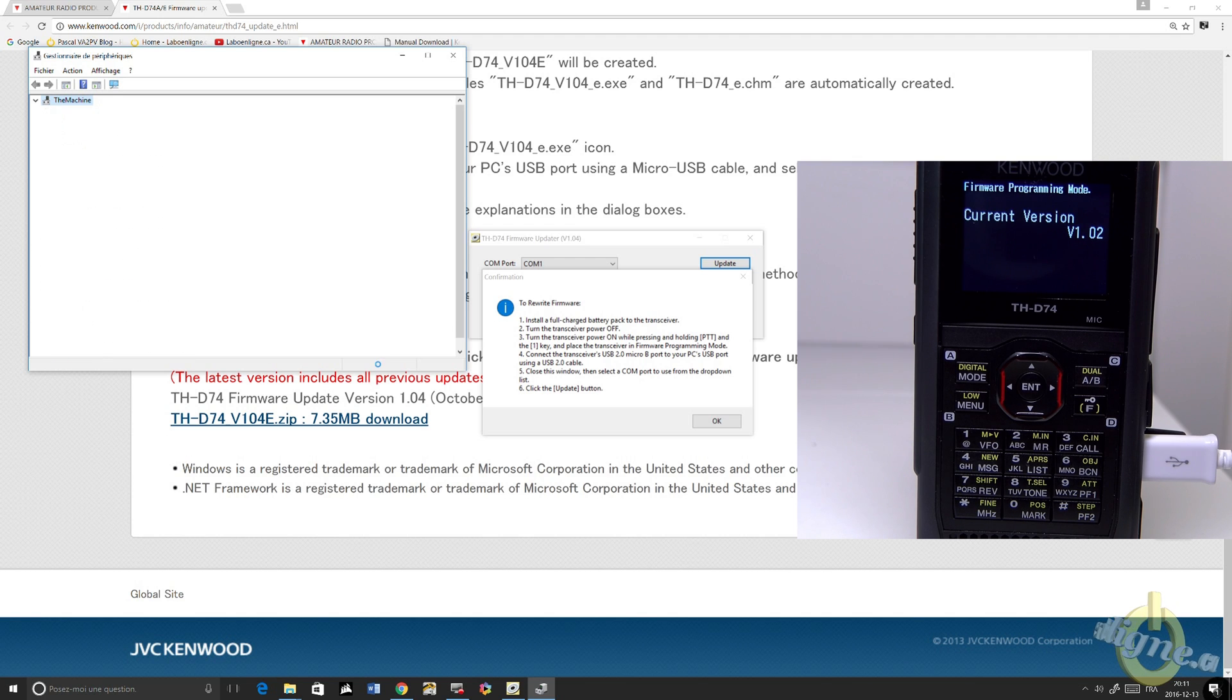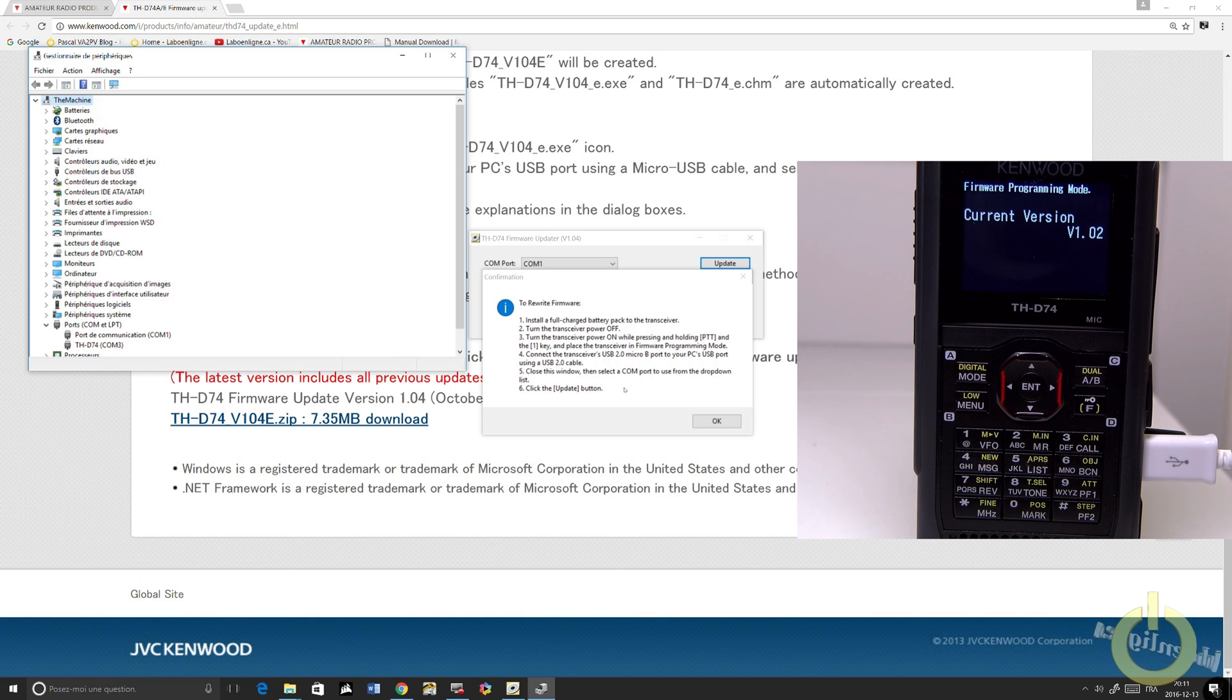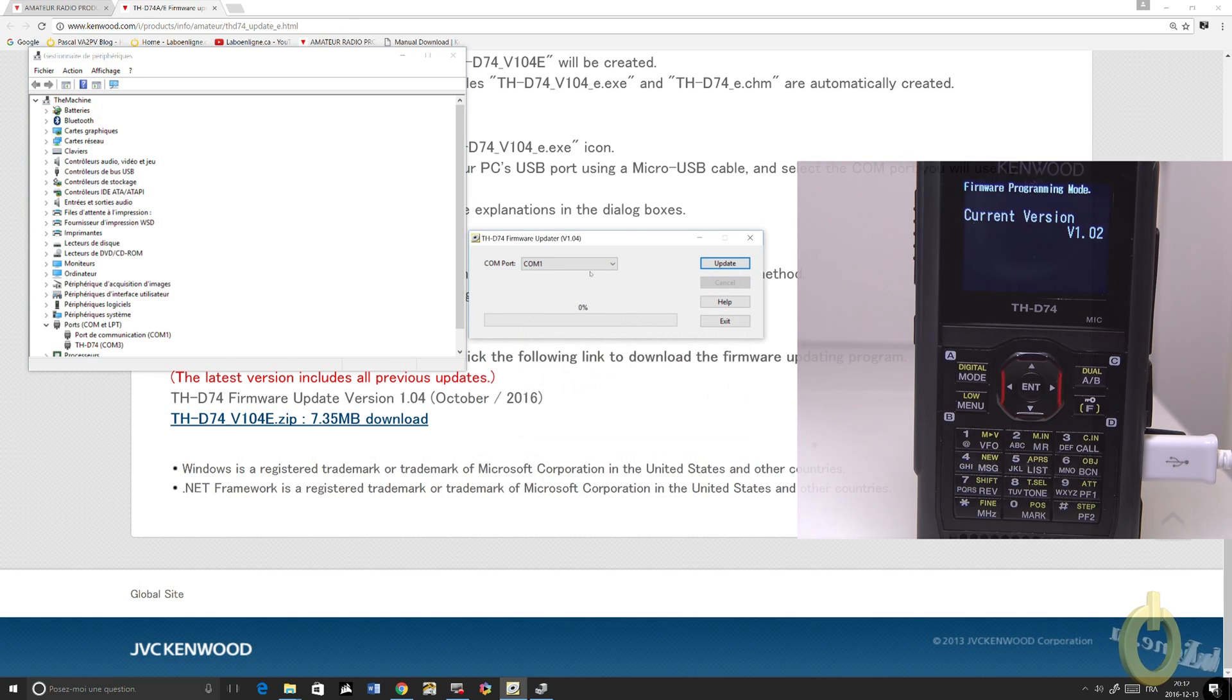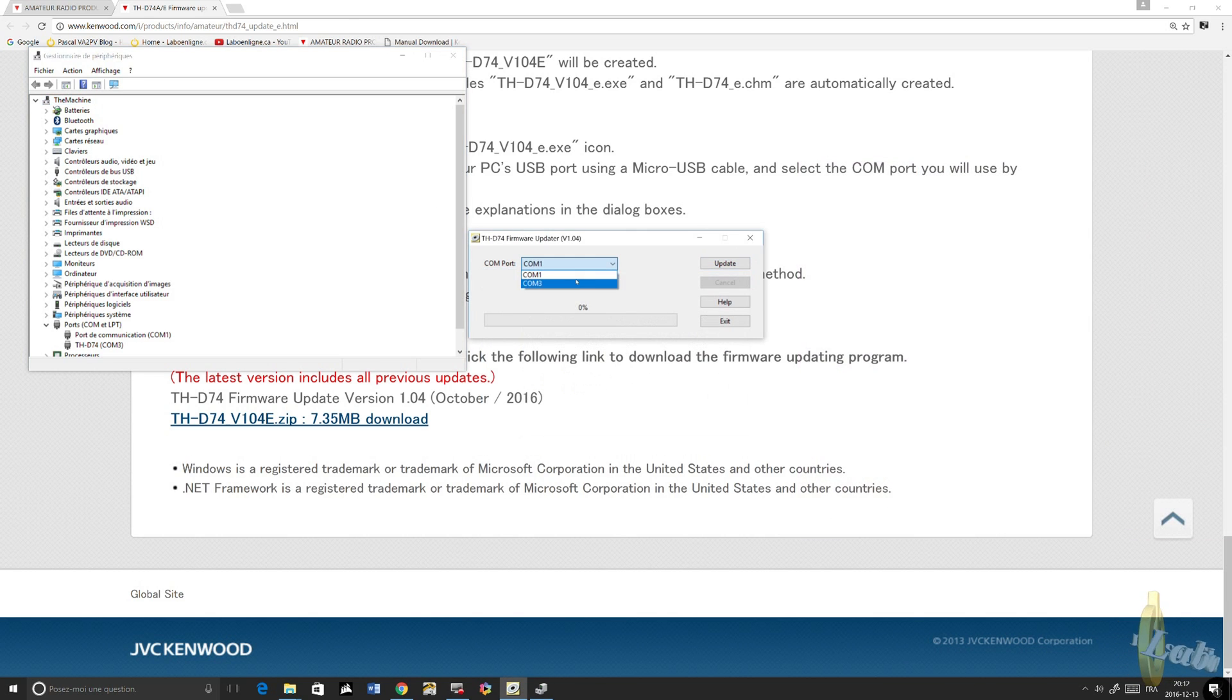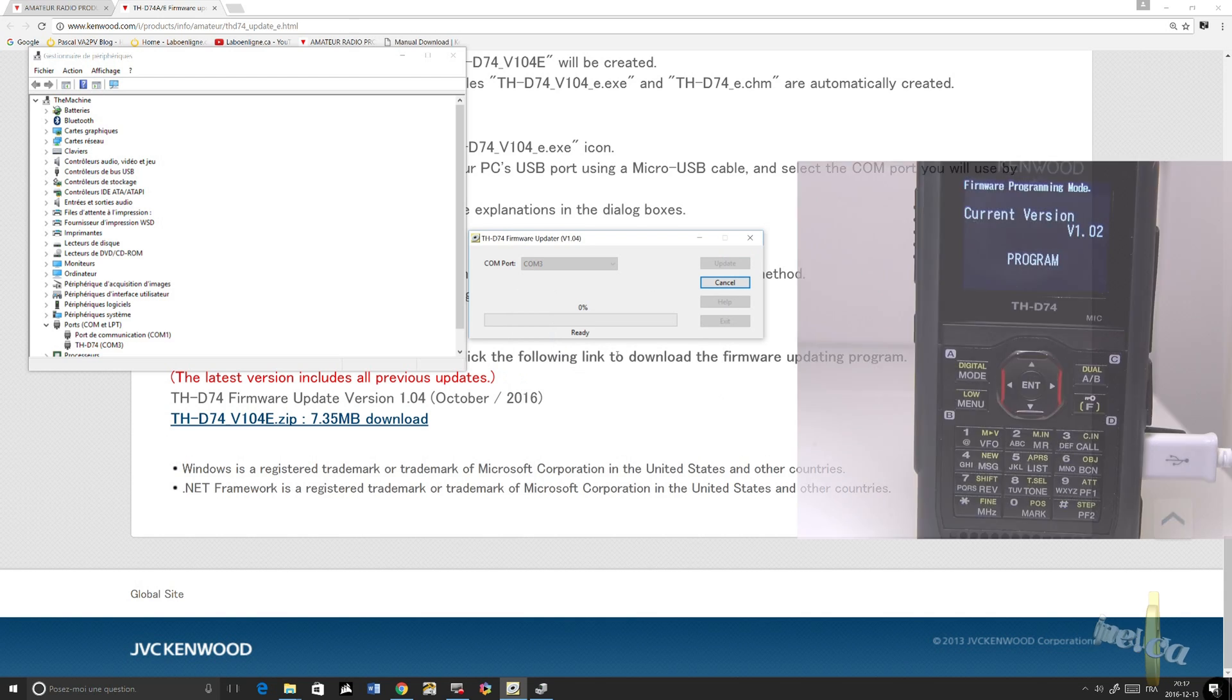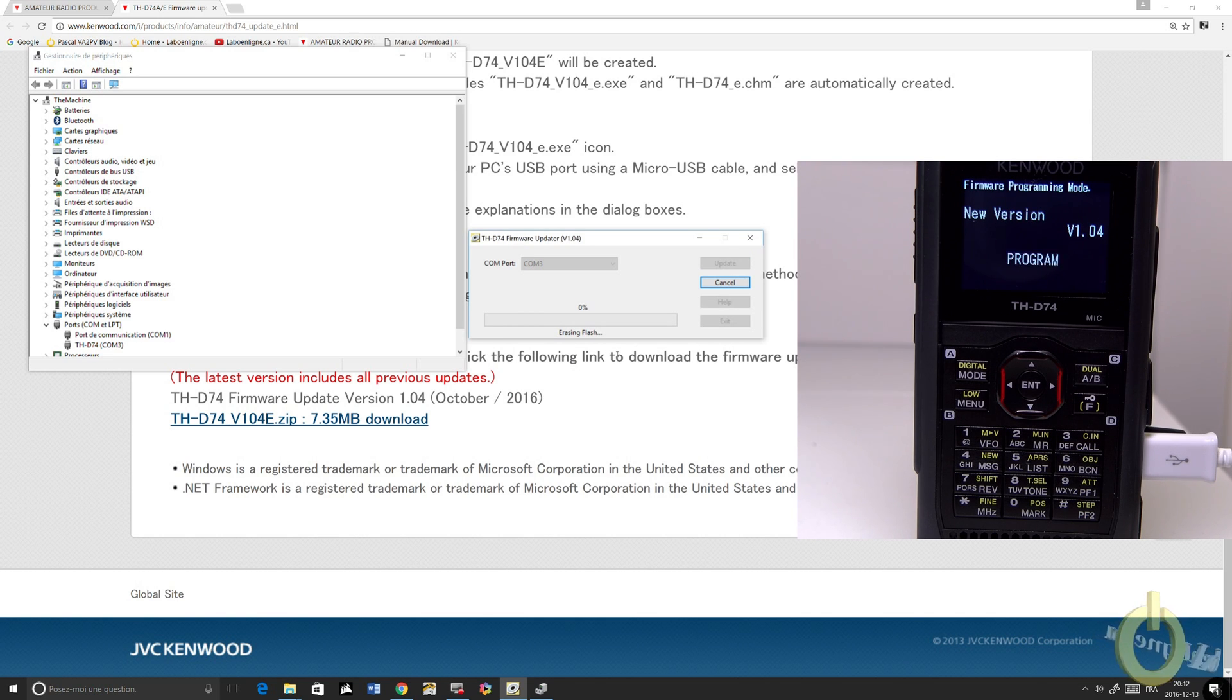Since I already know that it is COM3, you can see in Device Manager that I have COM3. Select COM3 and just click Update. Click OK. And the update will start. It will take a few moments. As you can see, the radio will come in program.